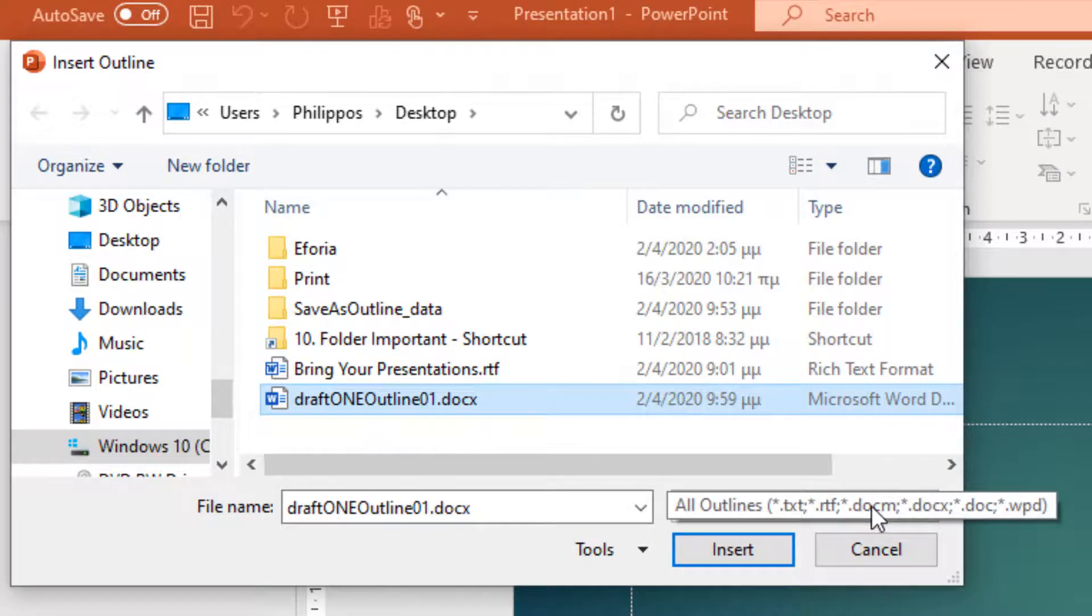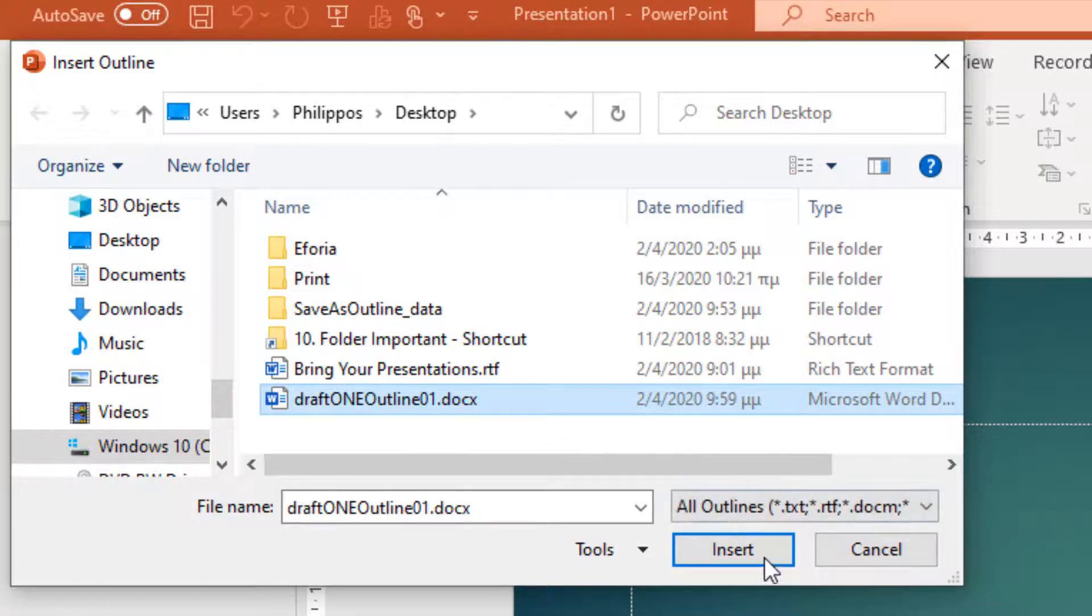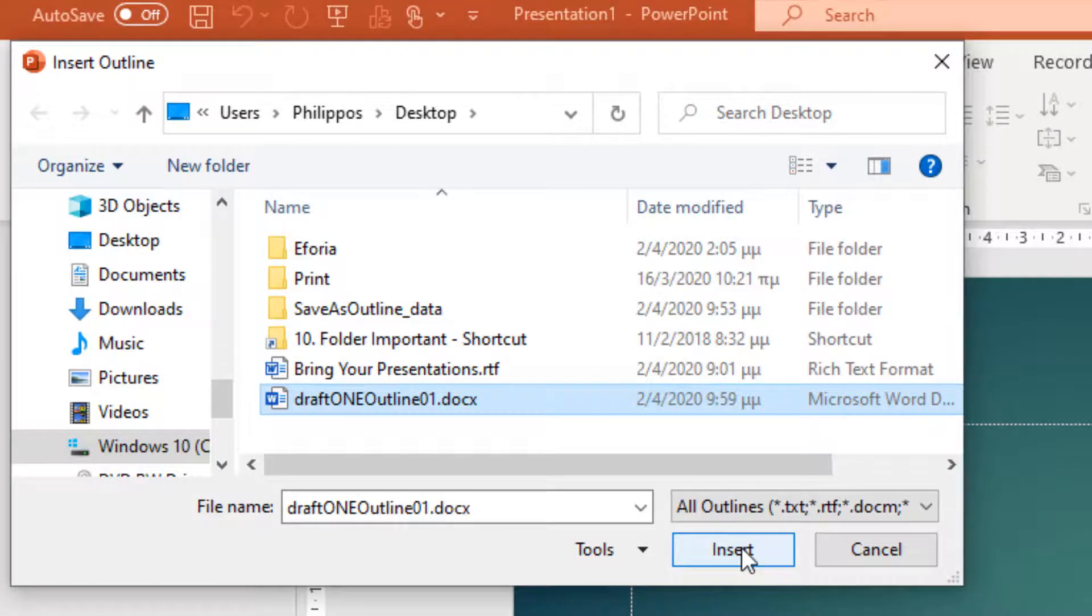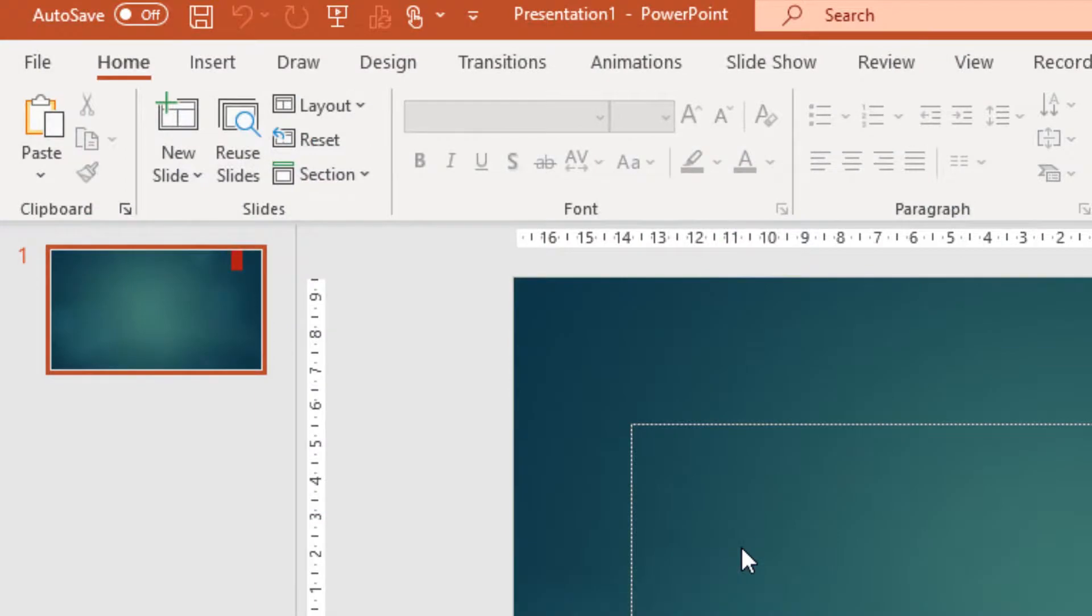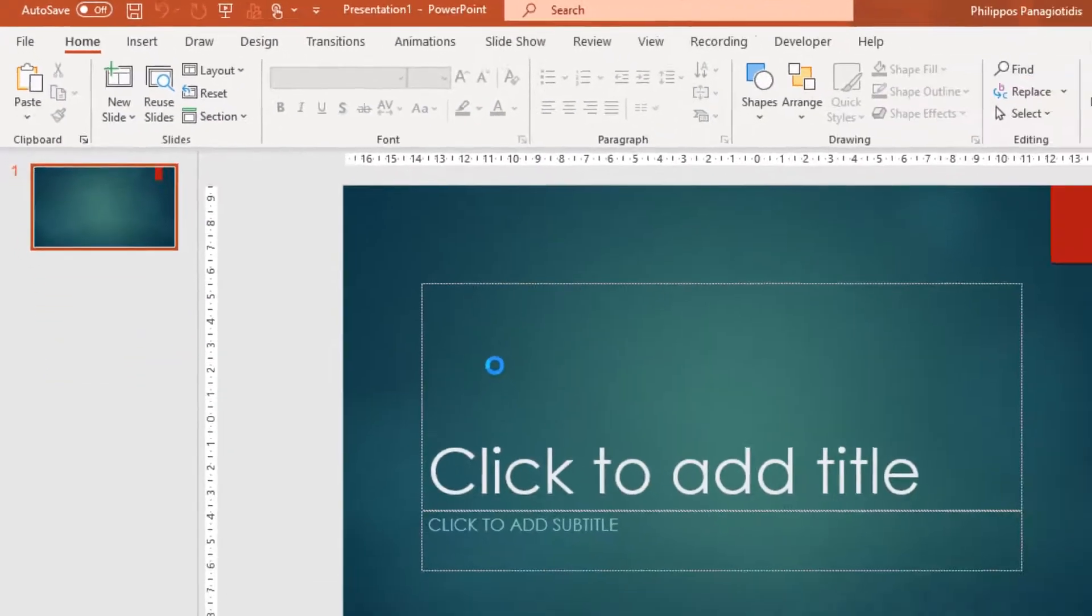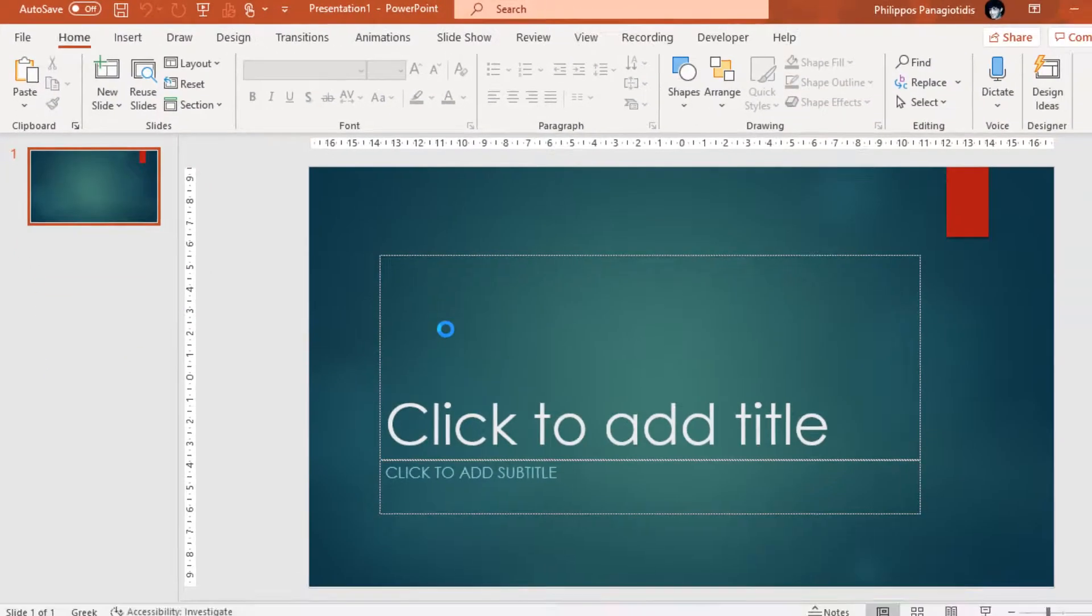And here we notice all Outlines and the different extensions that all Outlines can be. And finally, we press the Insert button at the bottom right corner of the Insert Outline dialog box.